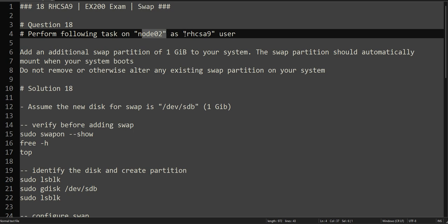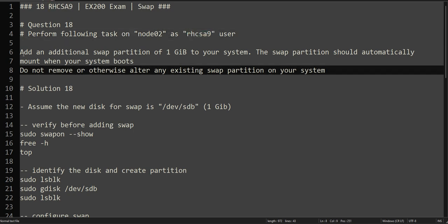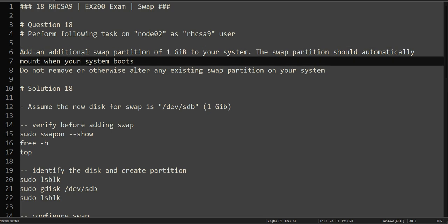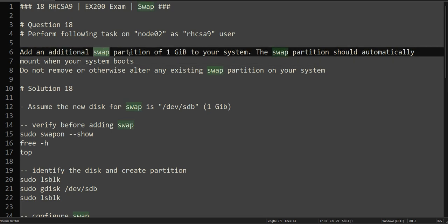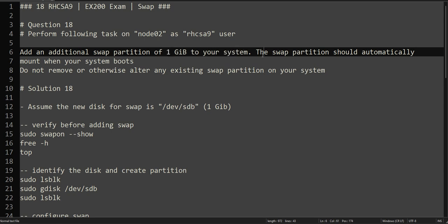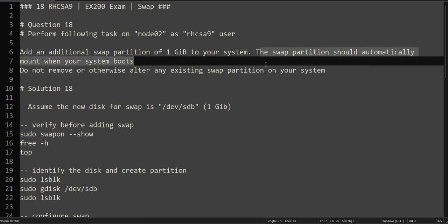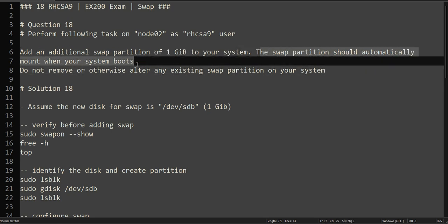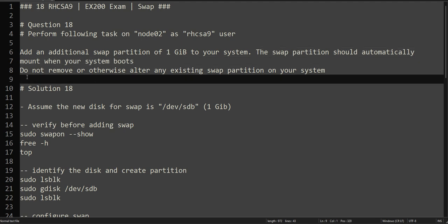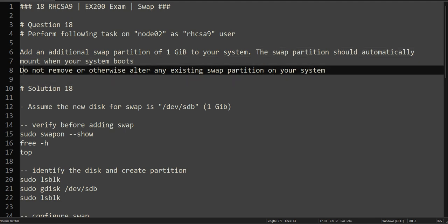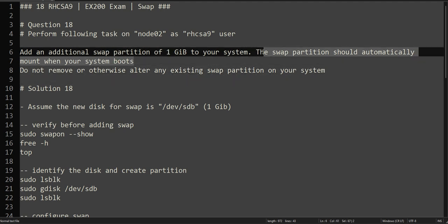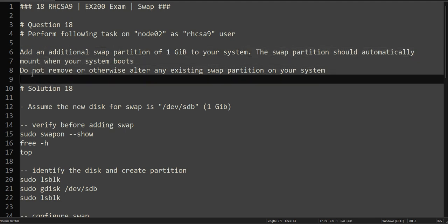In this one, they are asking us to add an additional swap partition of 1 GB to your system. The swap partition should automatically mount when the system boots, so we have to make that swap action persistent. Do not remove or otherwise alter any existing swap partition on your system, so without modifying any existing one we will be creating a new one.